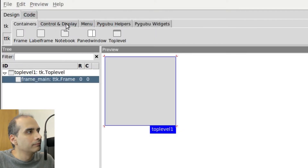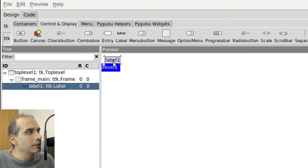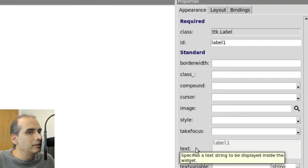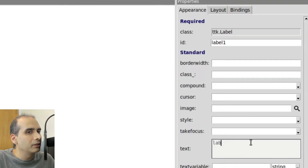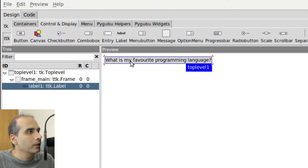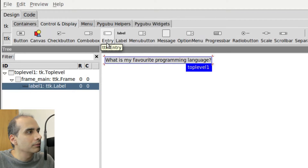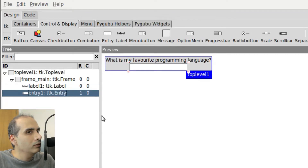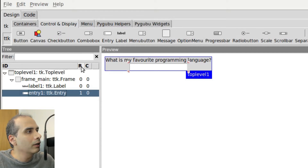Then I'm going to add a label. Now that the label is highlighted, I'm going to go over to the text section and change the text to "What is my favorite programming language?" So we have our label there with a question in it. Then underneath the label, I want to put an entry widget. From Control and Display I can see entry here, so I'm just going to click on it. The geometry manager is set to grid — R stands for row and C stands for column. The entry widget is in row one, column zero, and we can see that it's center aligned.